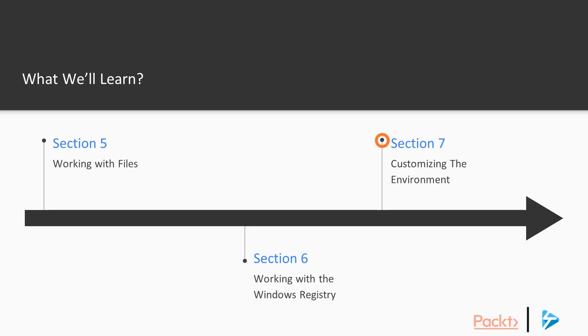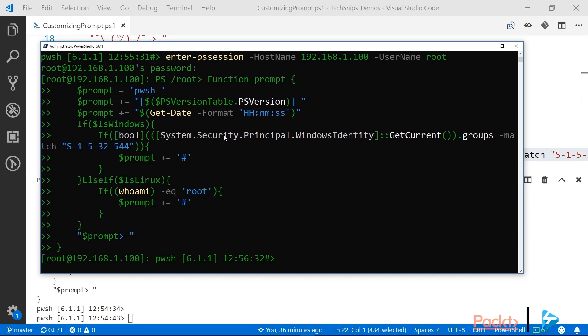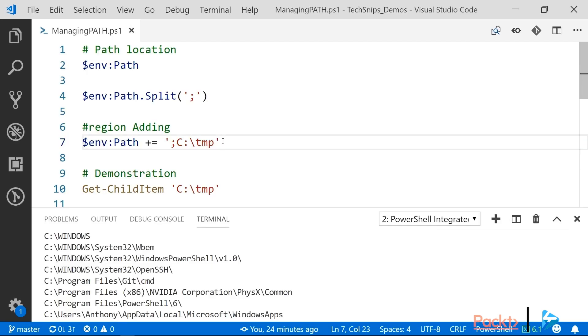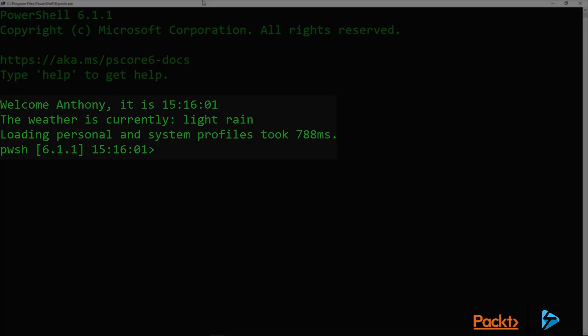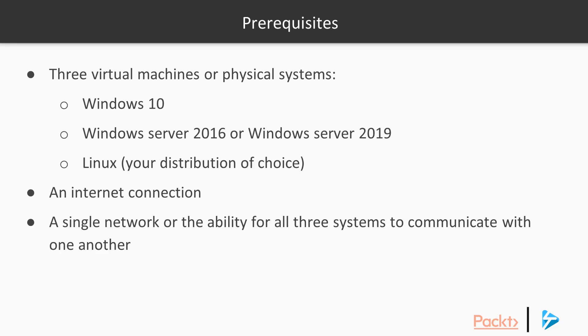Then finally, in Section 7, we'll look at customizing PowerShell Core to suit your needs. We'll show you how to customize your prompt so that it shows you exactly the information that you need at a given time, how to manage your path variable, and finally, how to configure your profile so that your customizations are loaded every time you start up PowerShell Core.